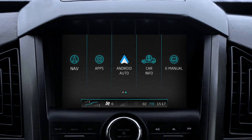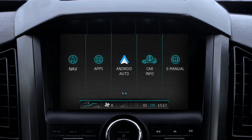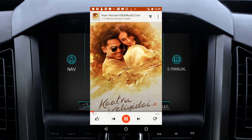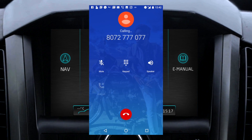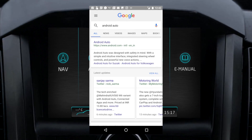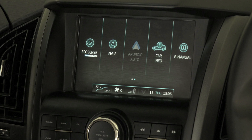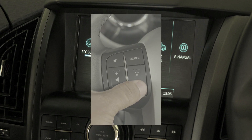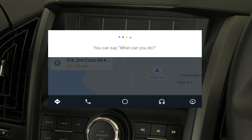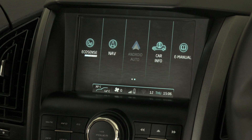Users can access and control mobile applications such as music, navigation, phone calls, and Google search. It enables users to stay focused on the road with simple interfaces, integrated steering wheel control, and powerful speech recognition. This makes it safer and easier to interact with the phone while driving.